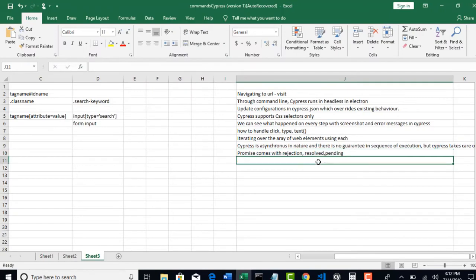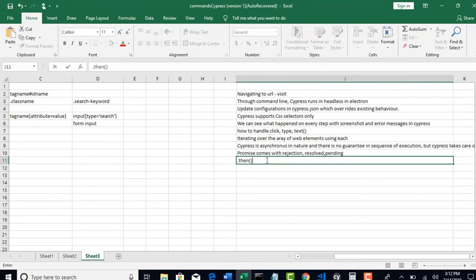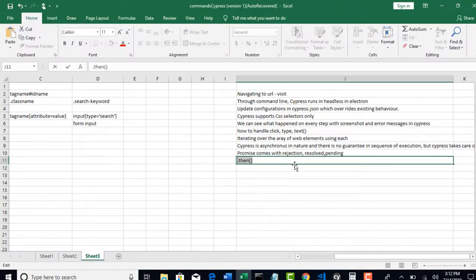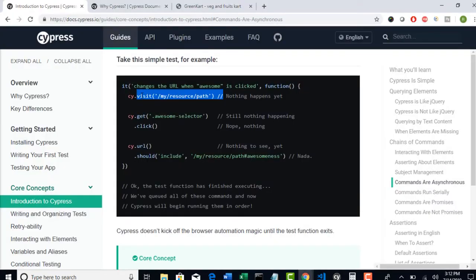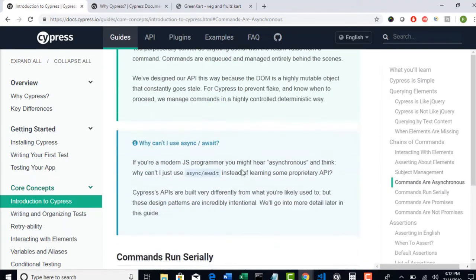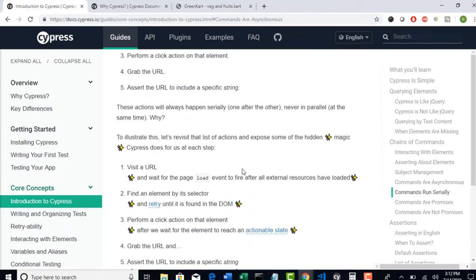So there is a method called dot then. If you write this method concatenated to this step, so this then method will wait until this promise is resolved. That means this step is executed. And then only it will move to next step.